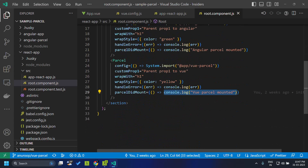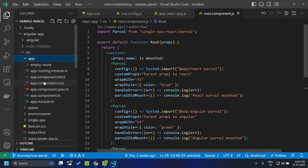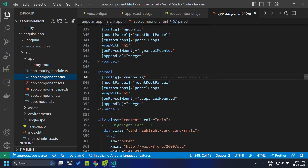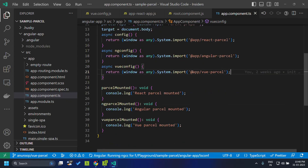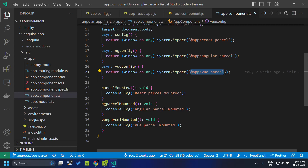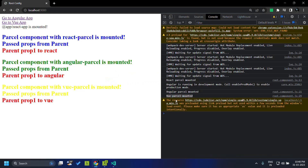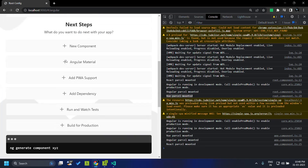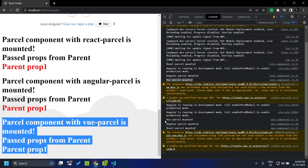Similarly, let us see how we can consume a Vue parcel within an Angular application. Within the Angular application, in the app component HTML, we have added the parcel component. Here we can pass the view config, which is again a system import where we provide the name from the import map, that is app view parcel. We have the mount parcel option where we pass the mount root parcel, the custom props which we need to pass to our Vue parcel, and the wrap with along with other callbacks. Once we have added this parcel component and navigate to the Angular application, you can see that the Vue parcel is also mounted here along with the console message.